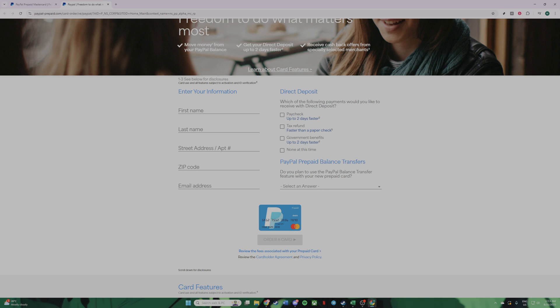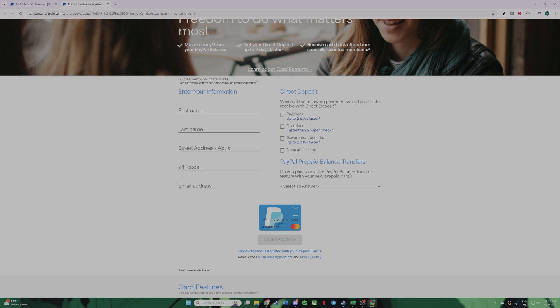While this process is designed to be user-friendly, if you encounter any difficulties, the PayPal support team is always just a click or call away to offer assistance. It's important to make sure you feel confident and secure while shopping online, so don't hesitate to reach out for help if you need it. Thank you for watching, and I hope this guide helps you make the most of your digital transactions. Stay secure and happy shopping!